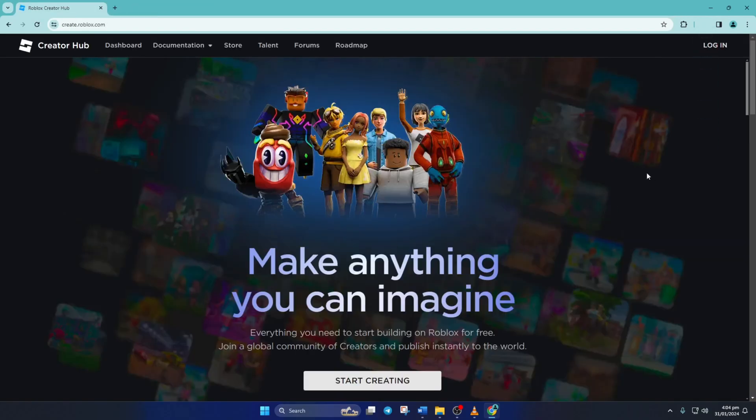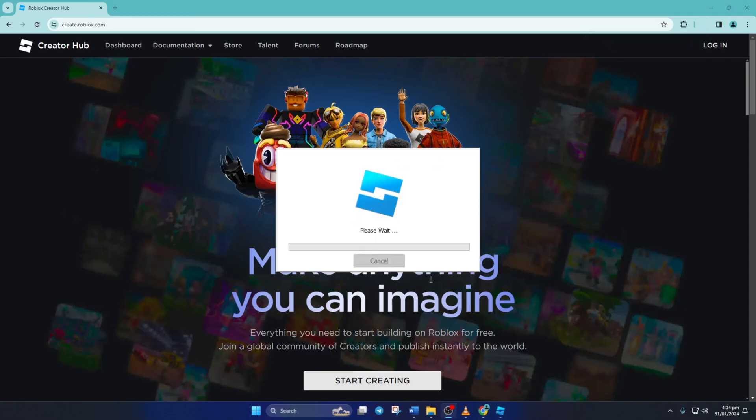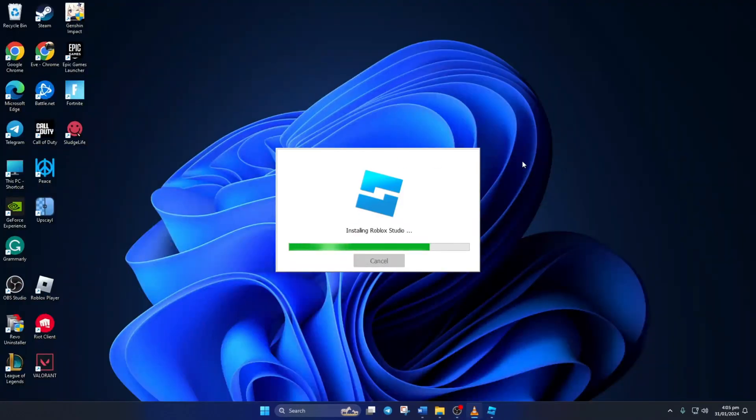Now if you're using Chrome, you have to click here and select Download Unverified File. Next, open the Roblox Studio Installer.exe and it should start installing Roblox Studio. Once it's finished, you should be able to create and save your game.